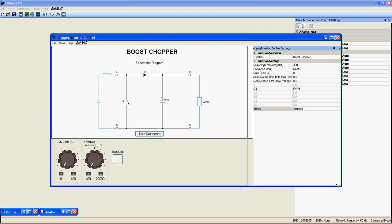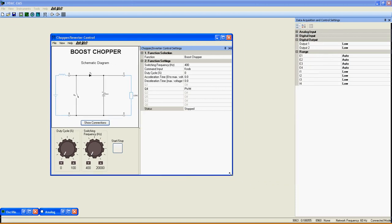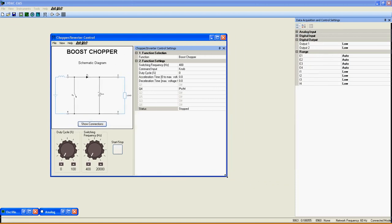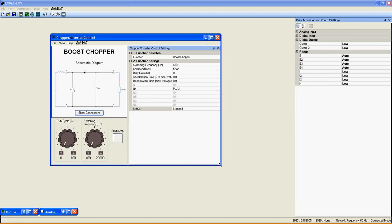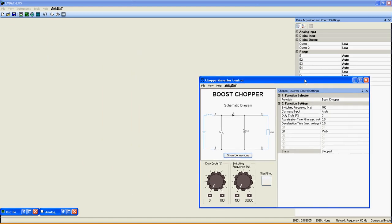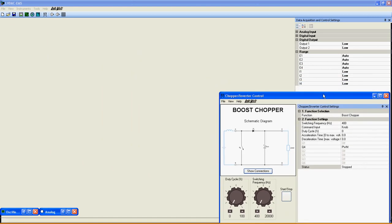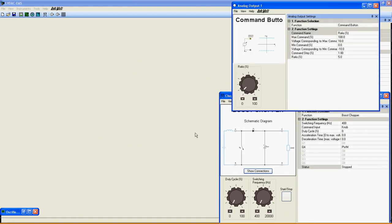For this demonstration, I will use the analog input 1 to control the duty cycle instead of the knob that I usually use. To control the Boost Chopper, I will use the analog output 1 of the 9063 directly connected in back of the 9063 through the analog input 1.